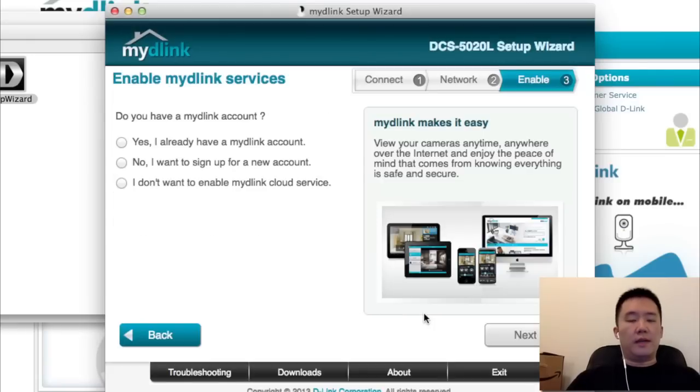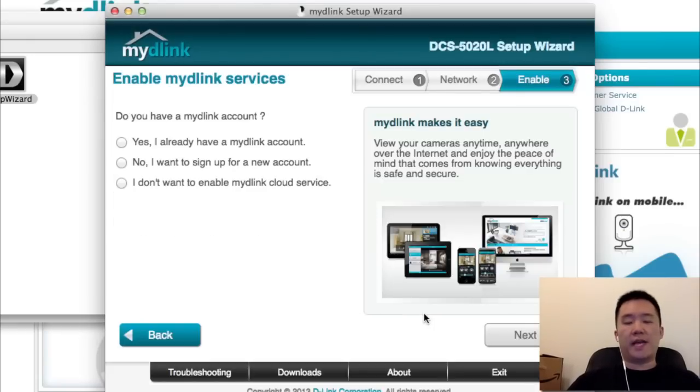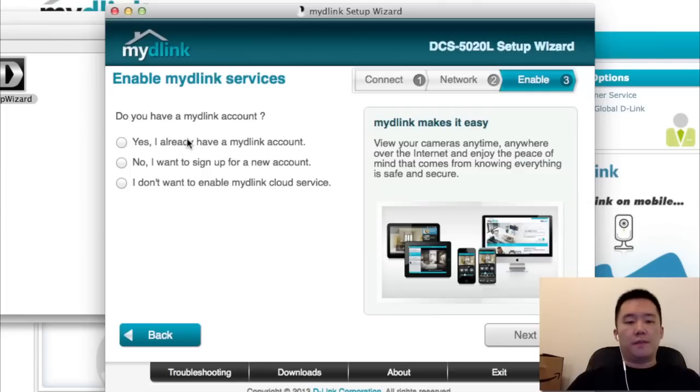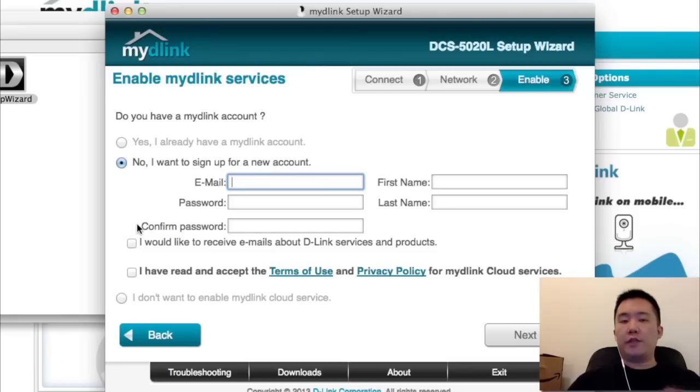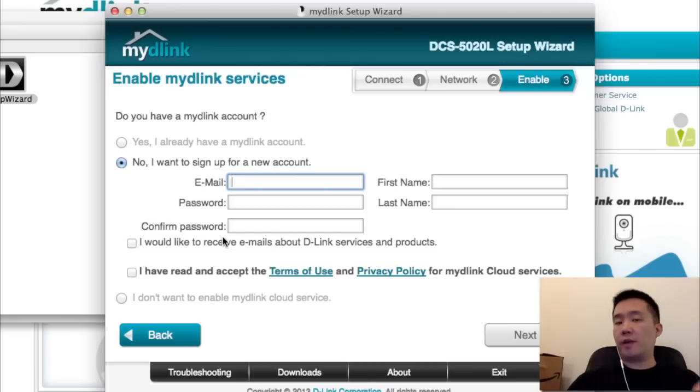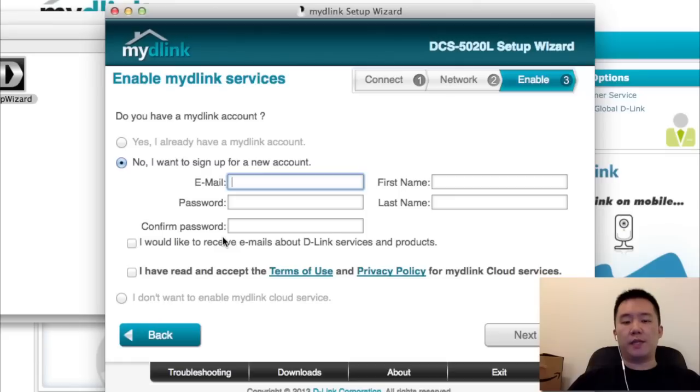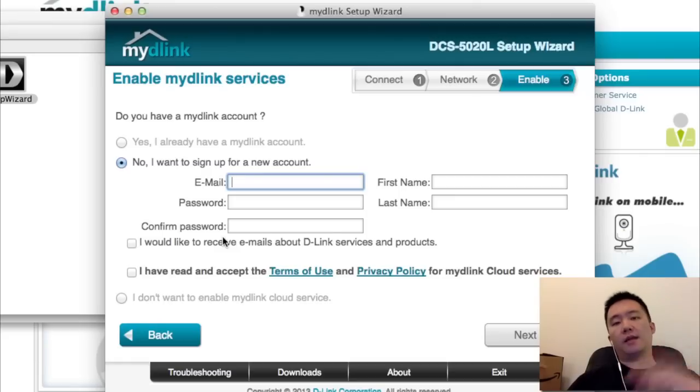Now it's time to enable your D-Link service, or basically say how you want to connect to this camera. If you already have a D-Link account, just enter your user ID and information here. Or if you need to create an account, this is your first D-Link camera, I would recommend choosing this because it does make the setup easier in terms of trying to access the camera from outside your home.